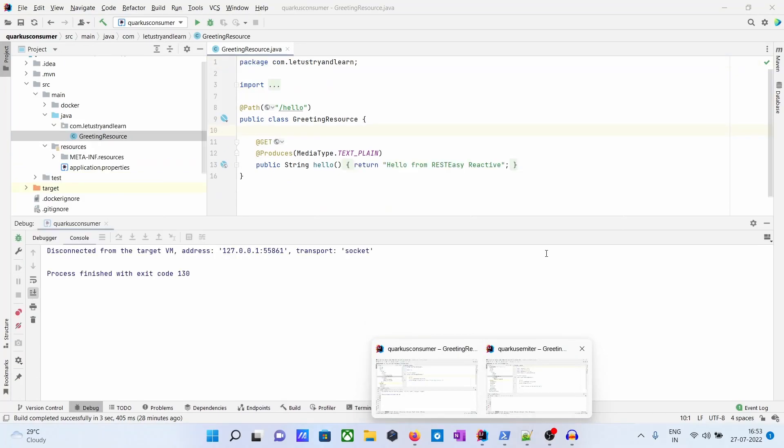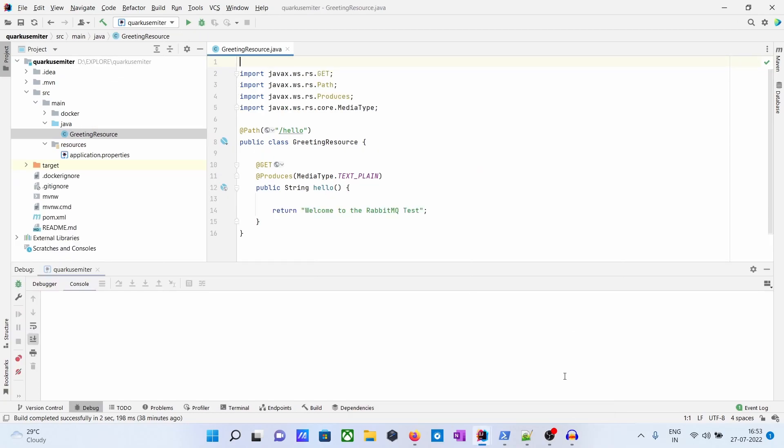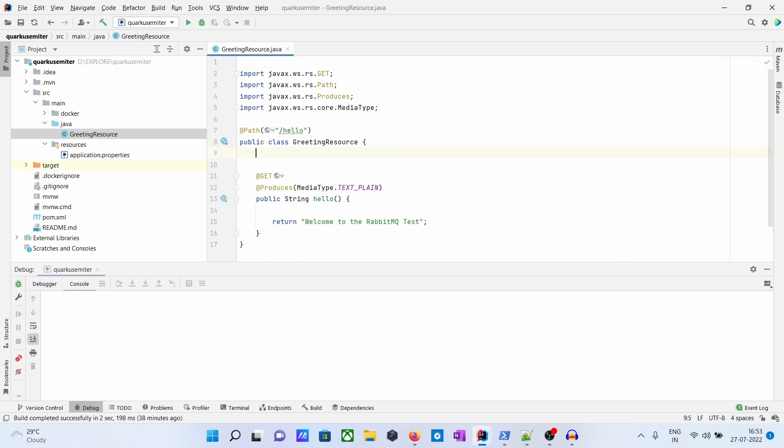We have these two apps, so let's open the Emitter app. From the Emitter app, we will send messages to the queue.